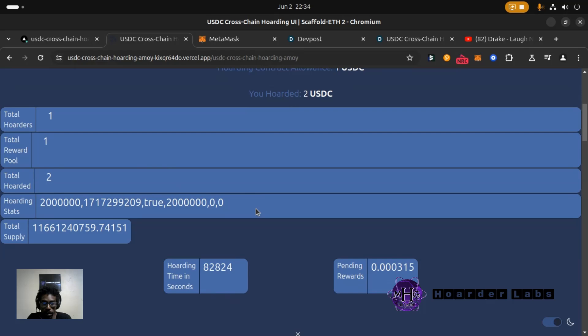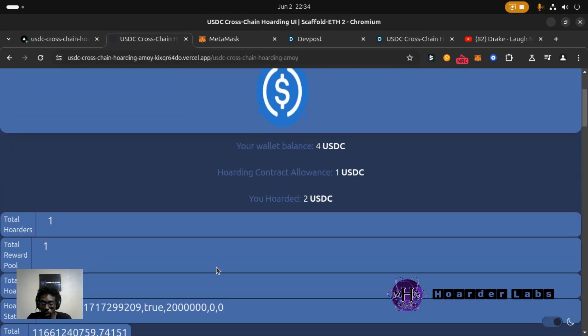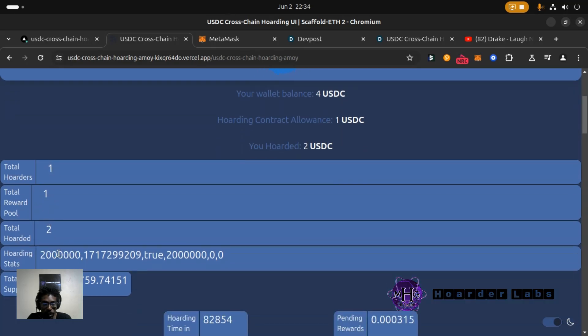Links are in the project but you can see my allowance to the contract is one. I have hoarded two USDC into the contract here. As you can see the reward pool is holding one. There's one hoarder which is me. The total hoarded is two which is what I hoarded.